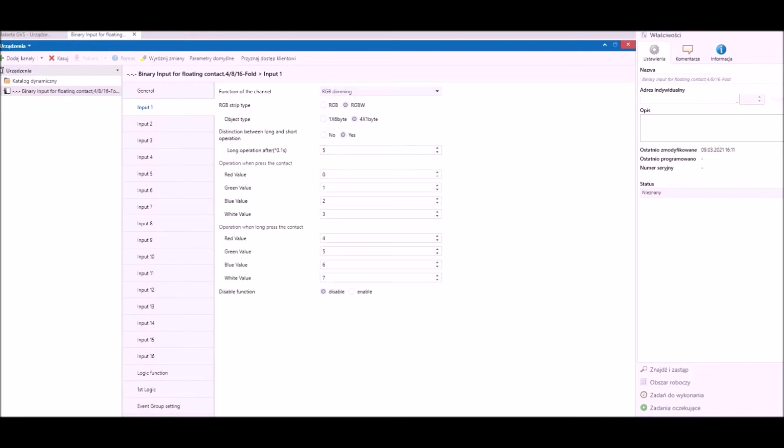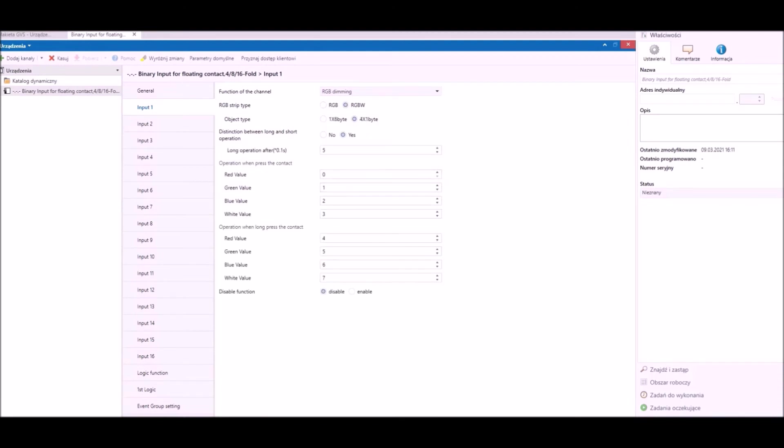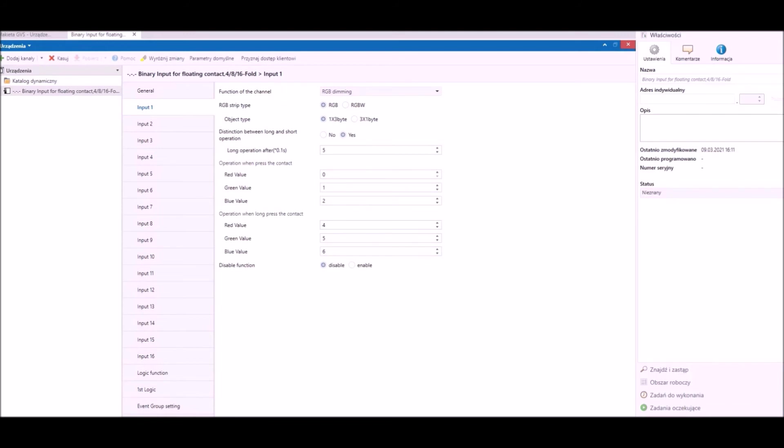Seventh function allows to drive RGB or RGBW lighting. We can create one three-byte or three one-byte objects for RGB, and one six-byte or four one-byte objects for RGBW light.